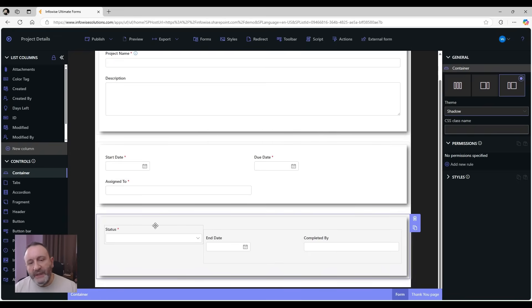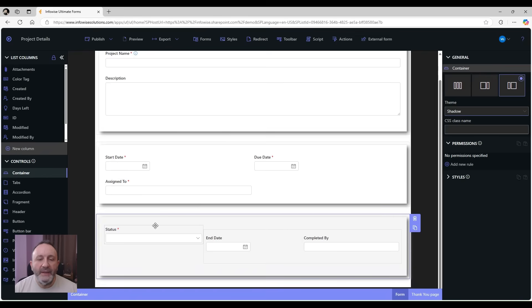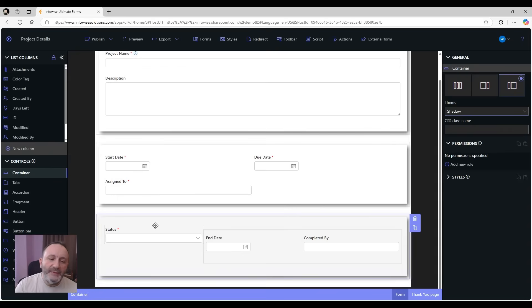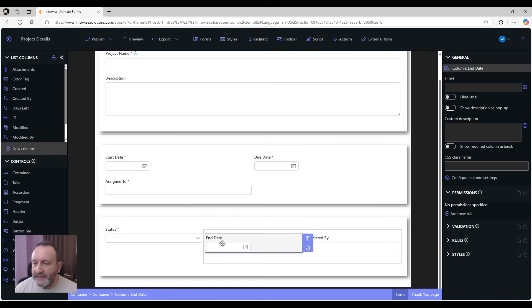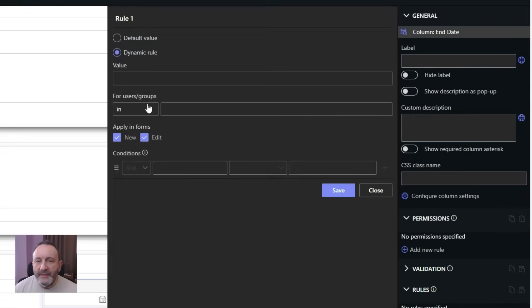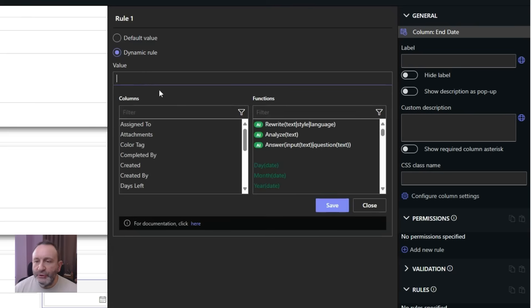We cannot use the regular list default values because if we set the end date to a default value, it will already be set when we first open the form. We don't want that. We only want the value to be set when the status is completed. So let me select it and add a rule that would set a dynamic value to today.